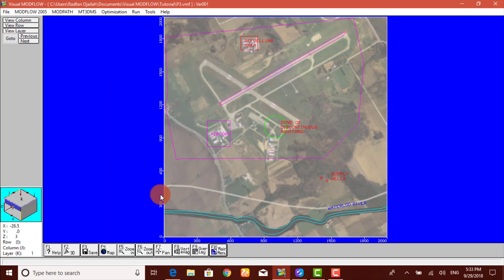Now we have to modify the dry cell wettings. During flow simulation, it is common for cells to become dry when the water table drops below the bottom of the grid cell. The dry cell thus becomes inactive and will not be able to re-wet unless the cell wetting option is activated.